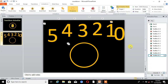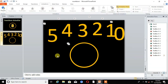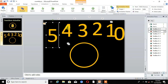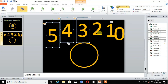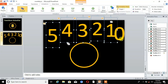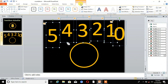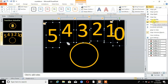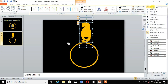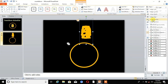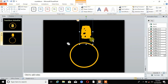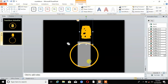Now our animation process is done. Select all text boxes with the Shift key. Go to Format, and here is the option Align — choose Align Center. Then again choose Align and select Align Middle.